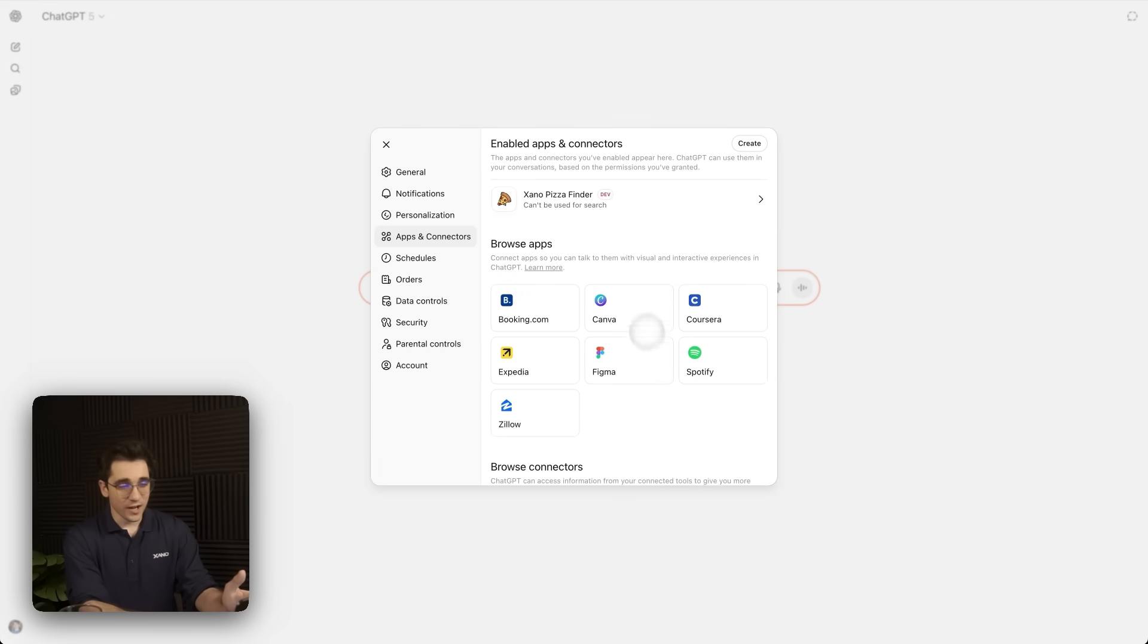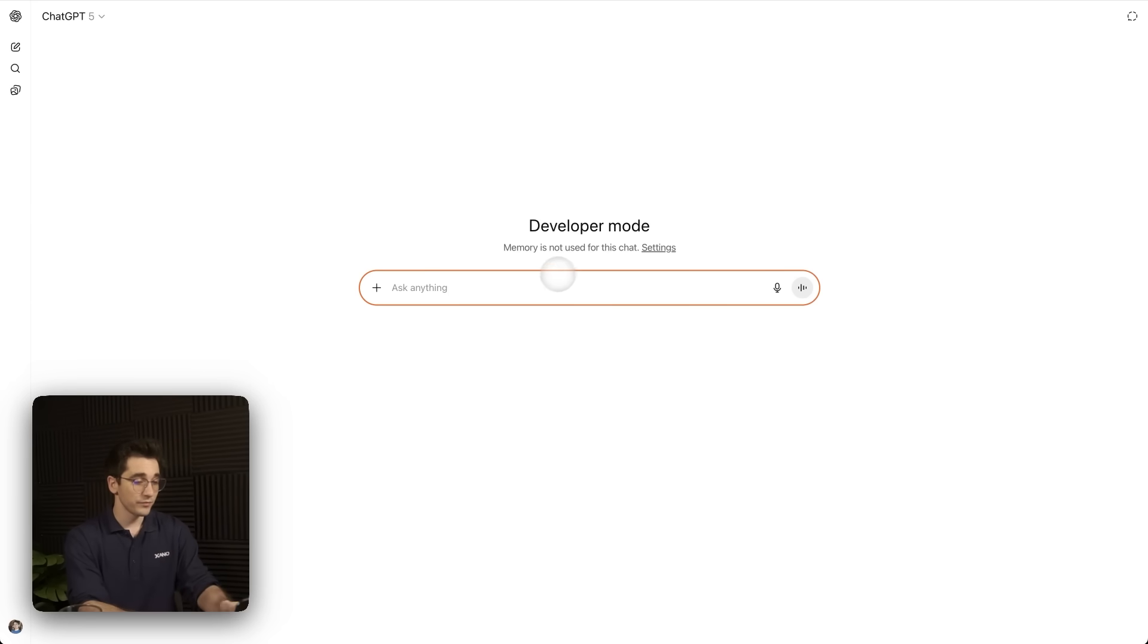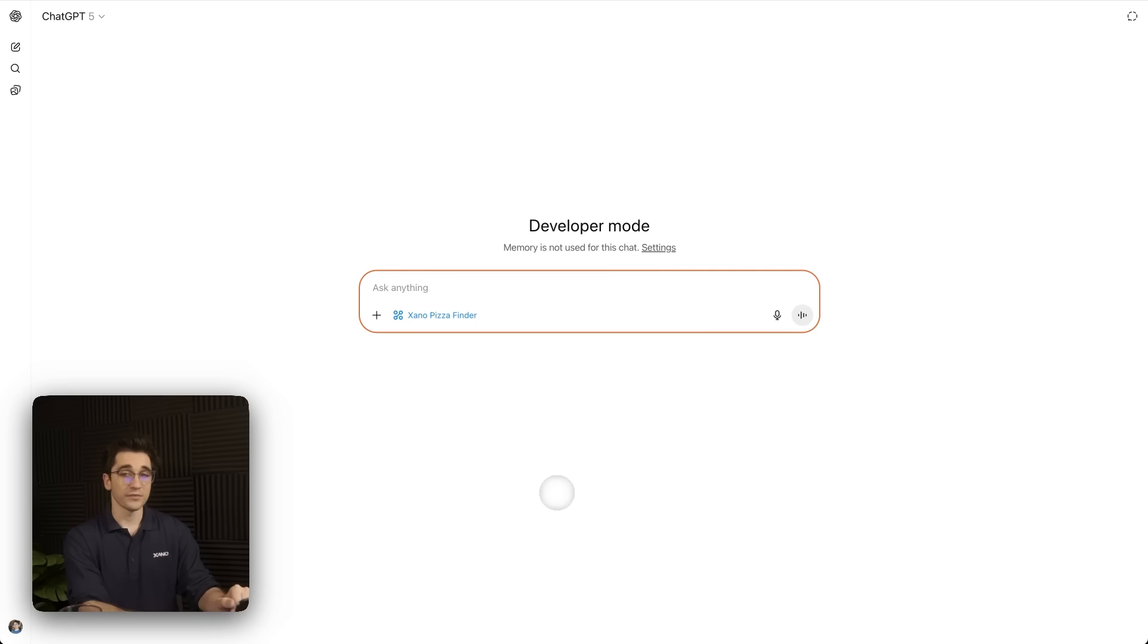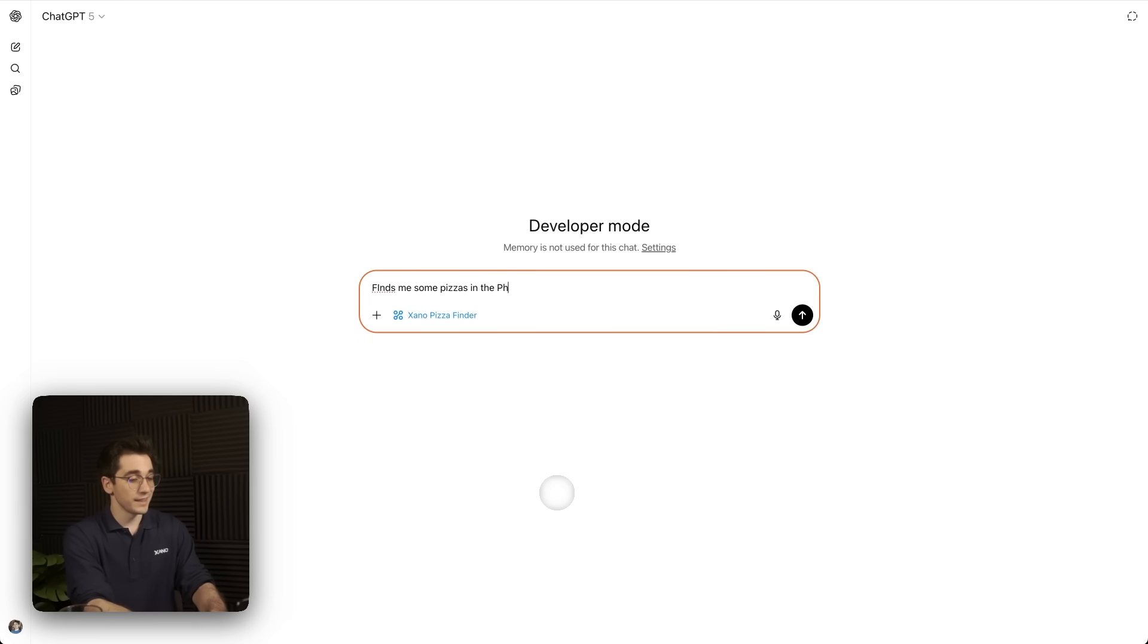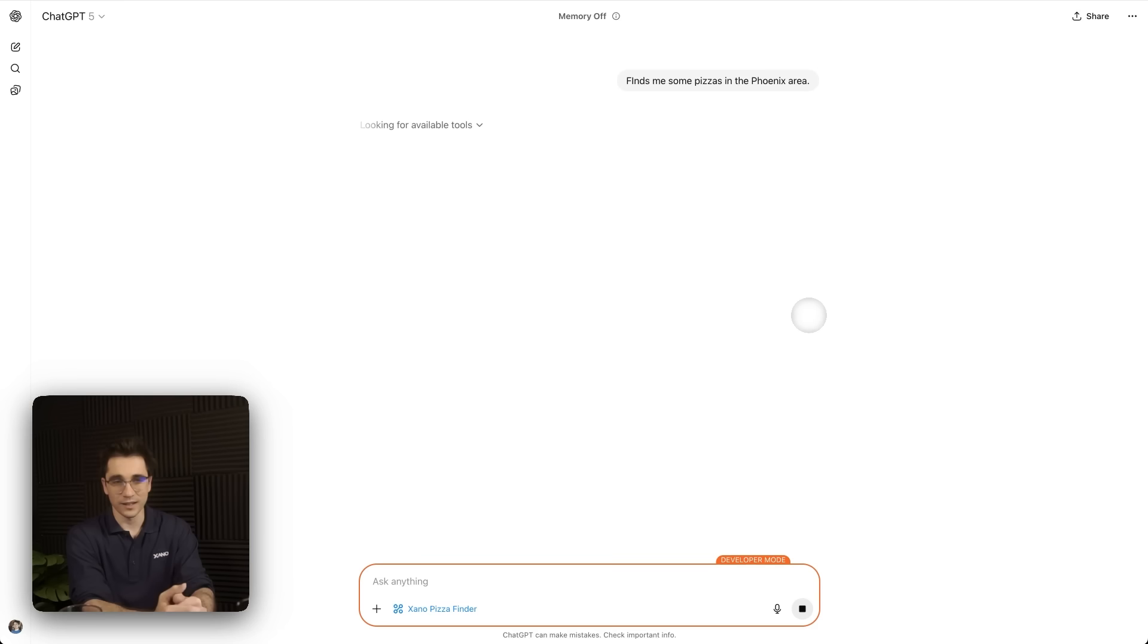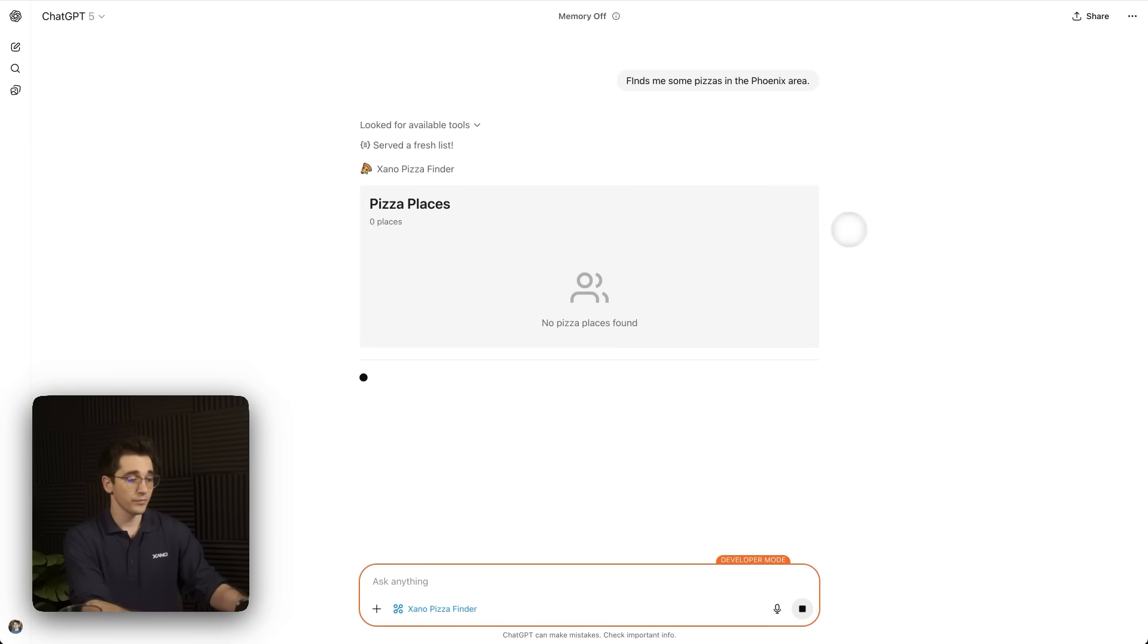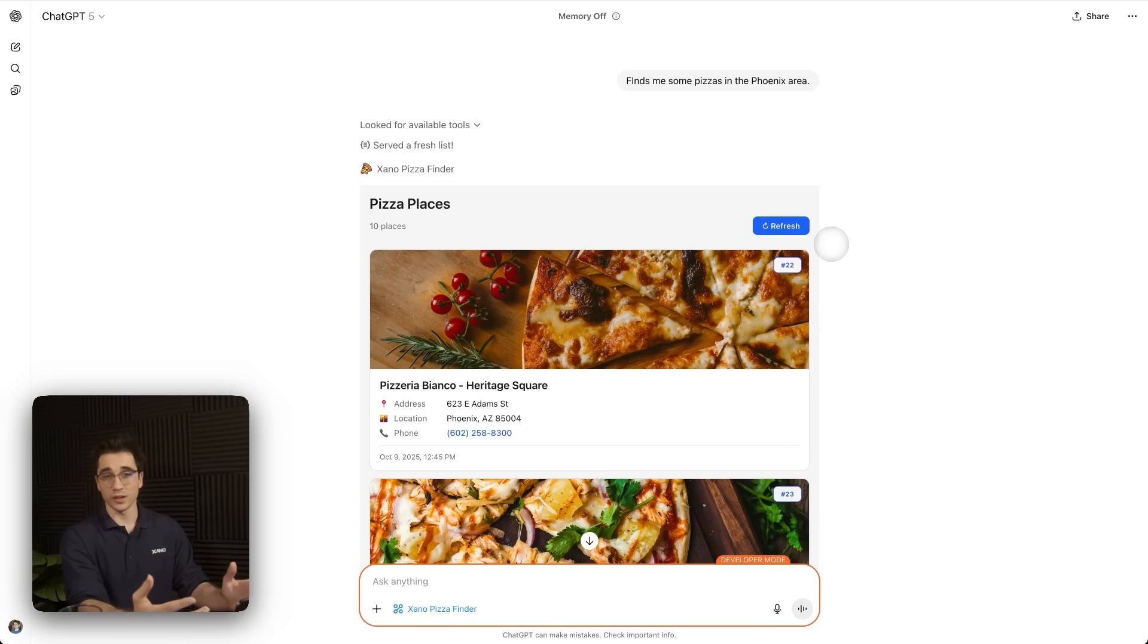Here at the very top, we can see it says Xano pizza finder. So now it's been successfully created. We can click out of that modal window. And now we can click this plus sign. We'll select more and then Xano pizza finder. I'll ask it to find me some pizzerias that are in the Phoenix area. Find me some pizzas in the Phoenix area. And I'll send this off. Here it's connecting with my MCP server and it's asking me to verify this action. I'll click confirm. And it's going to load.